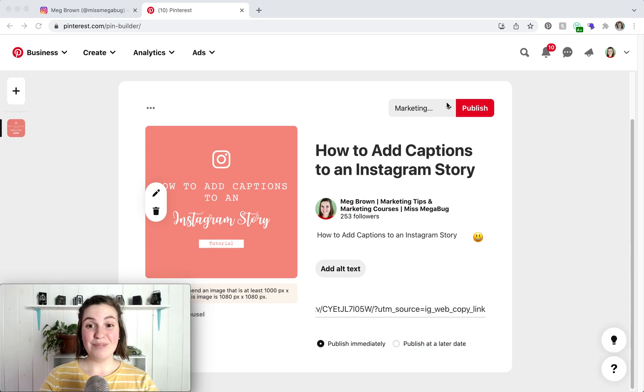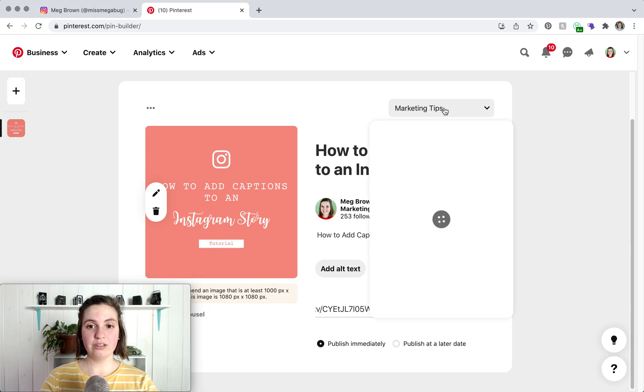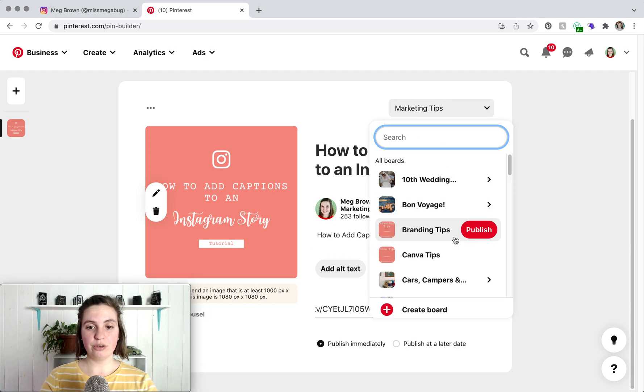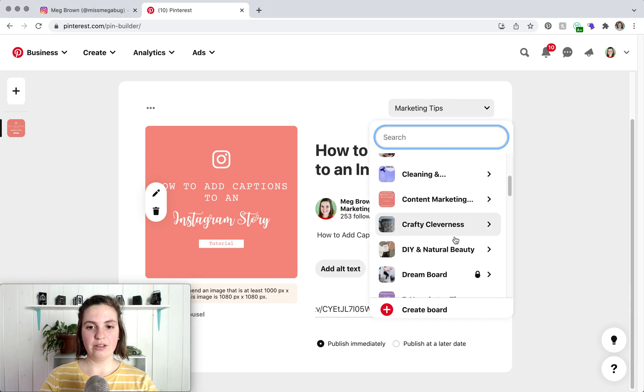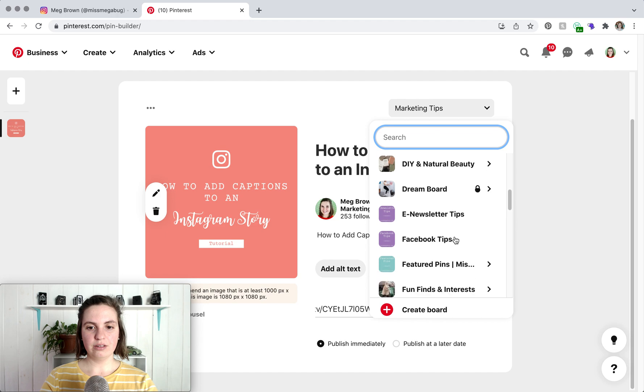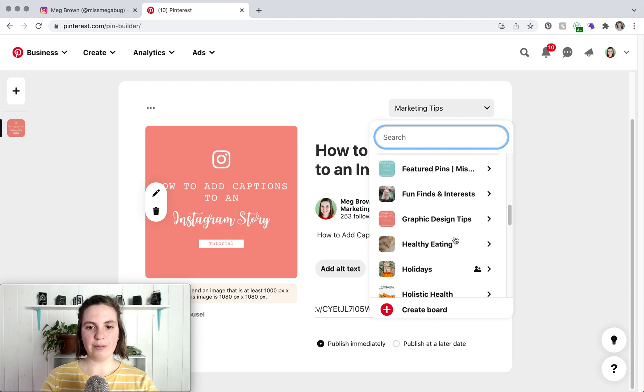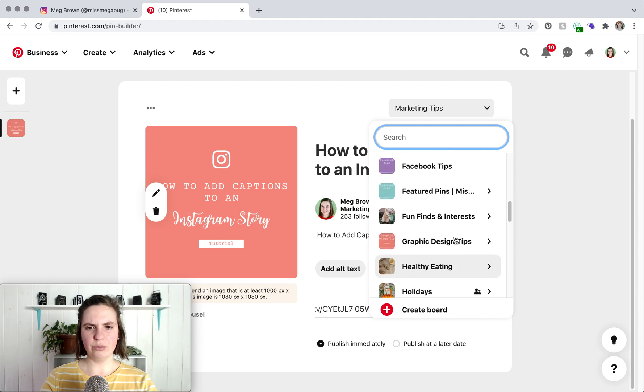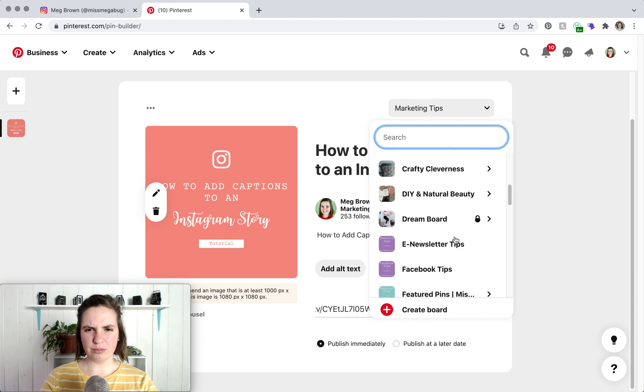Make sure that you have the correct board chosen from the top. I'm going to click on where's Instagram?